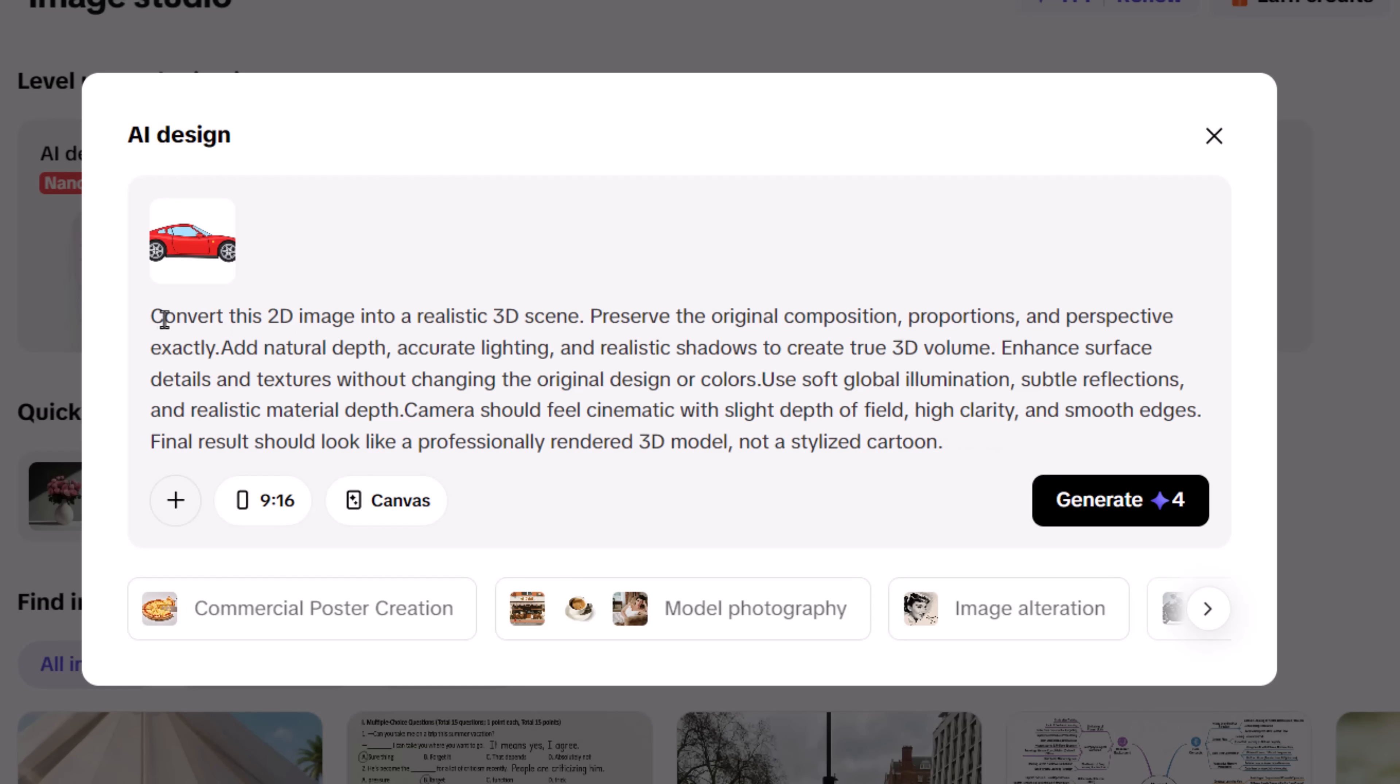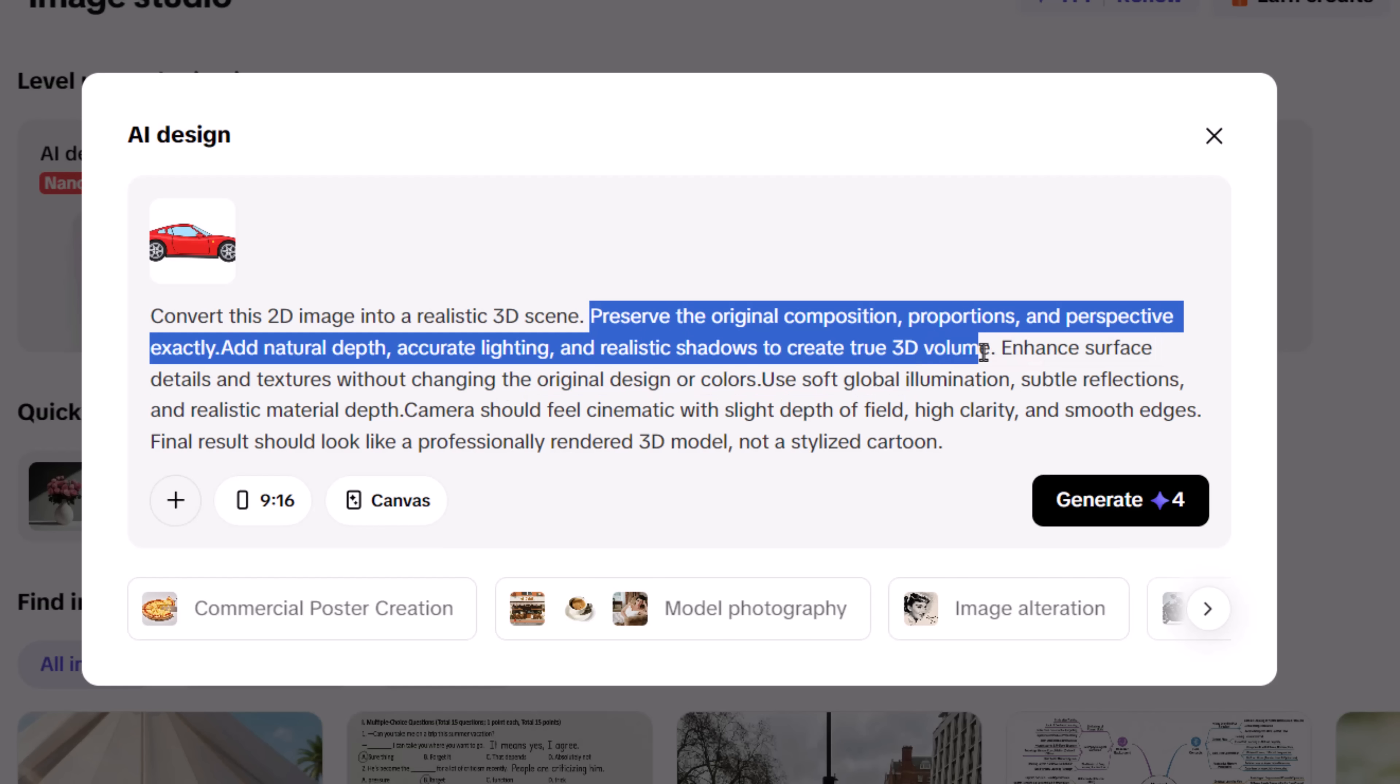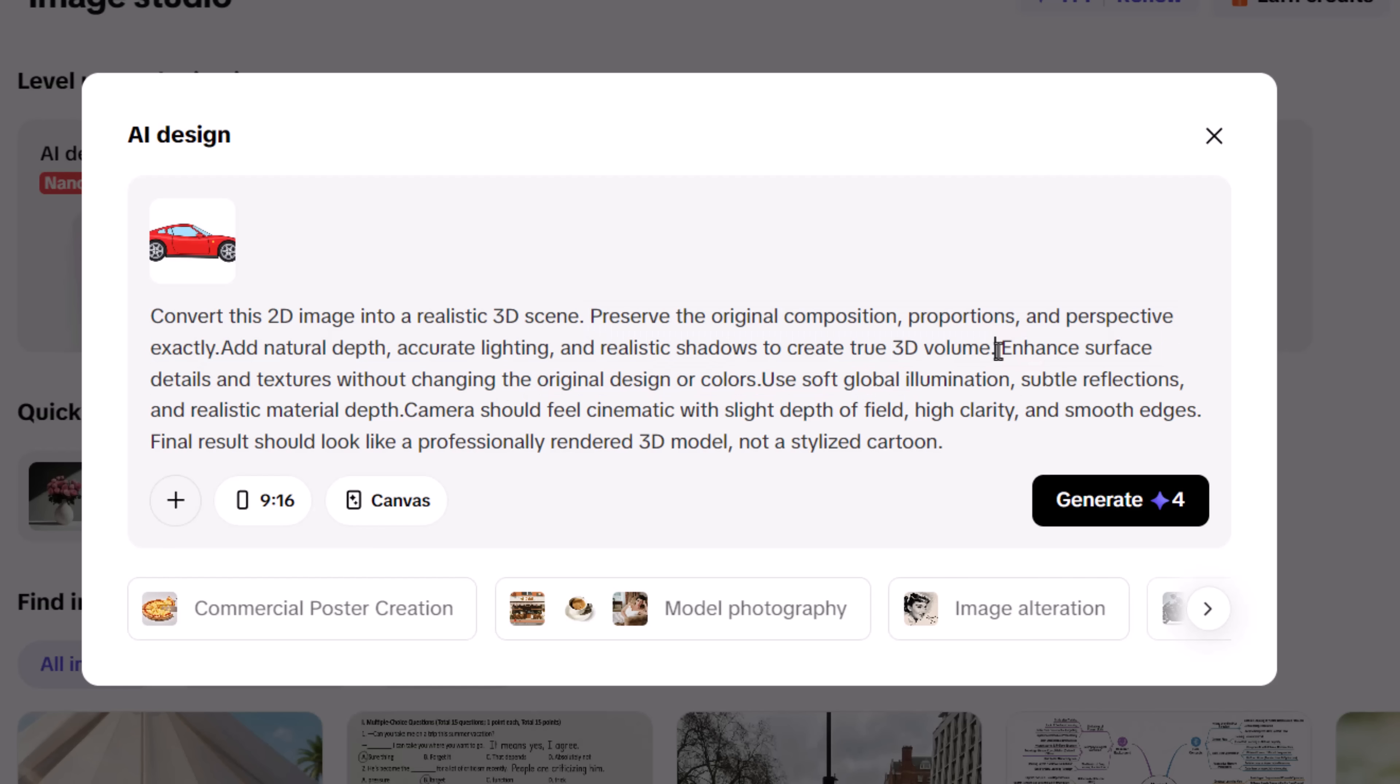Start by telling the AI to preserve the original composition, proportions, and perspective. Then, guide the depth with accurate lighting and realistic shadows, which gives the image true 3D volume instead of a flat look.